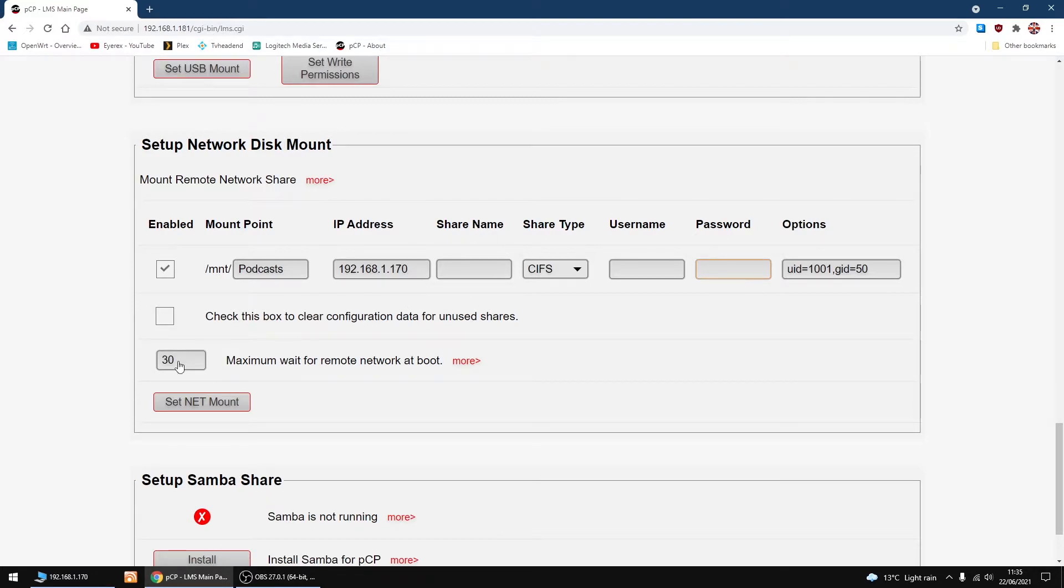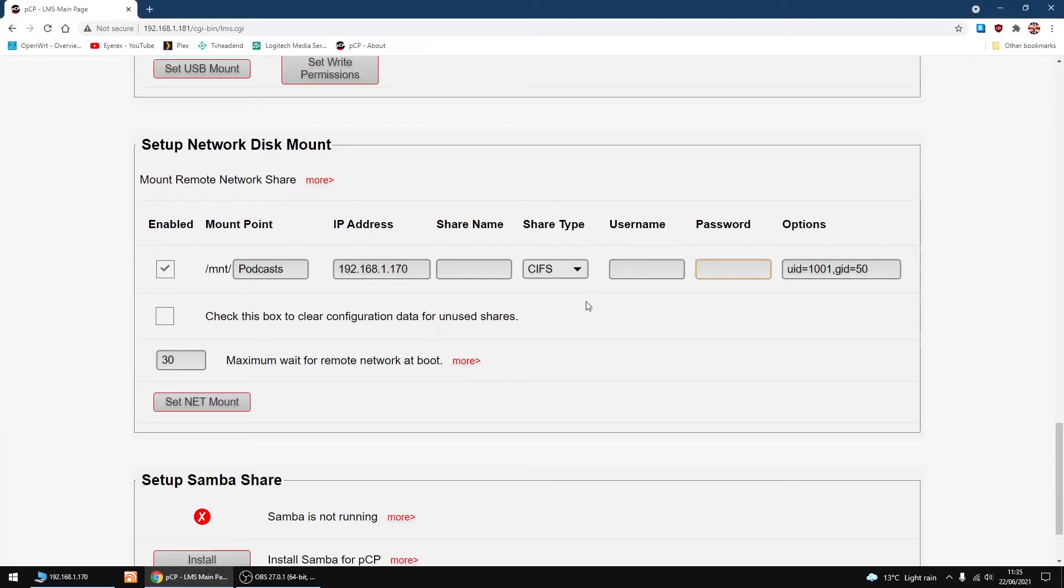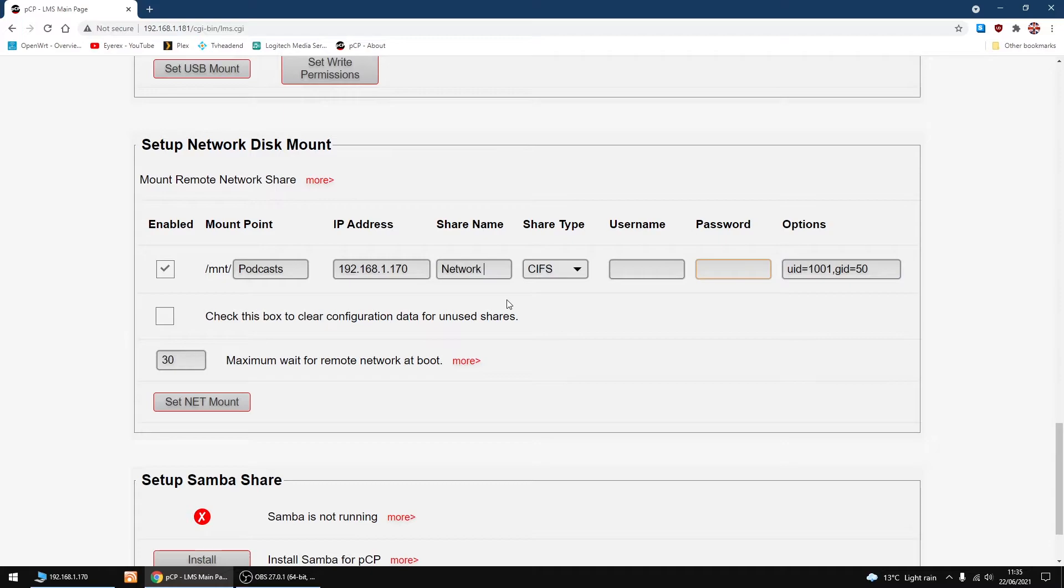The share name, as I showed you earlier, for me it's Network Drive. That's the name of my Samba share which I set up. So I'm going to add that to share name: Network Drive.